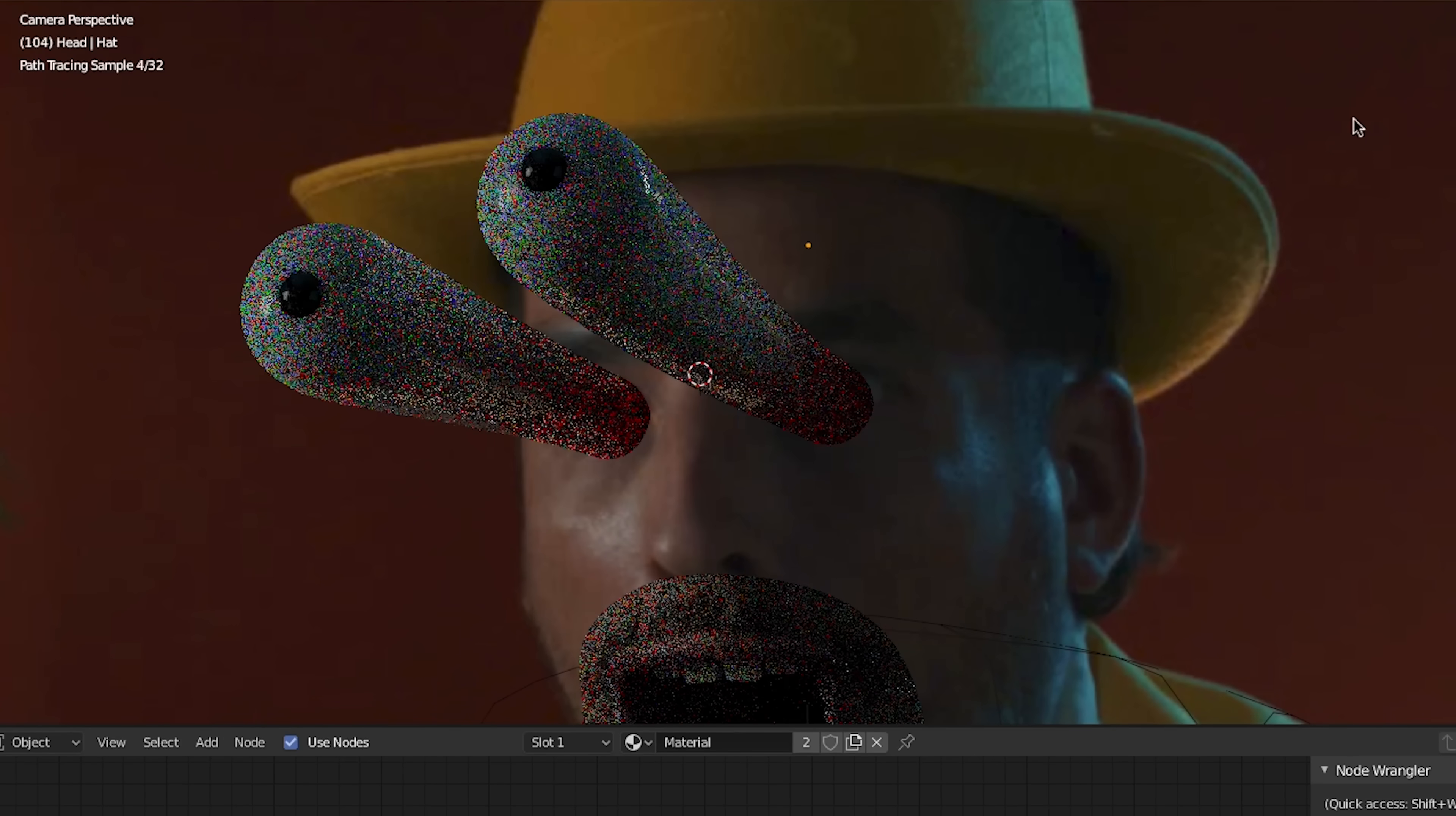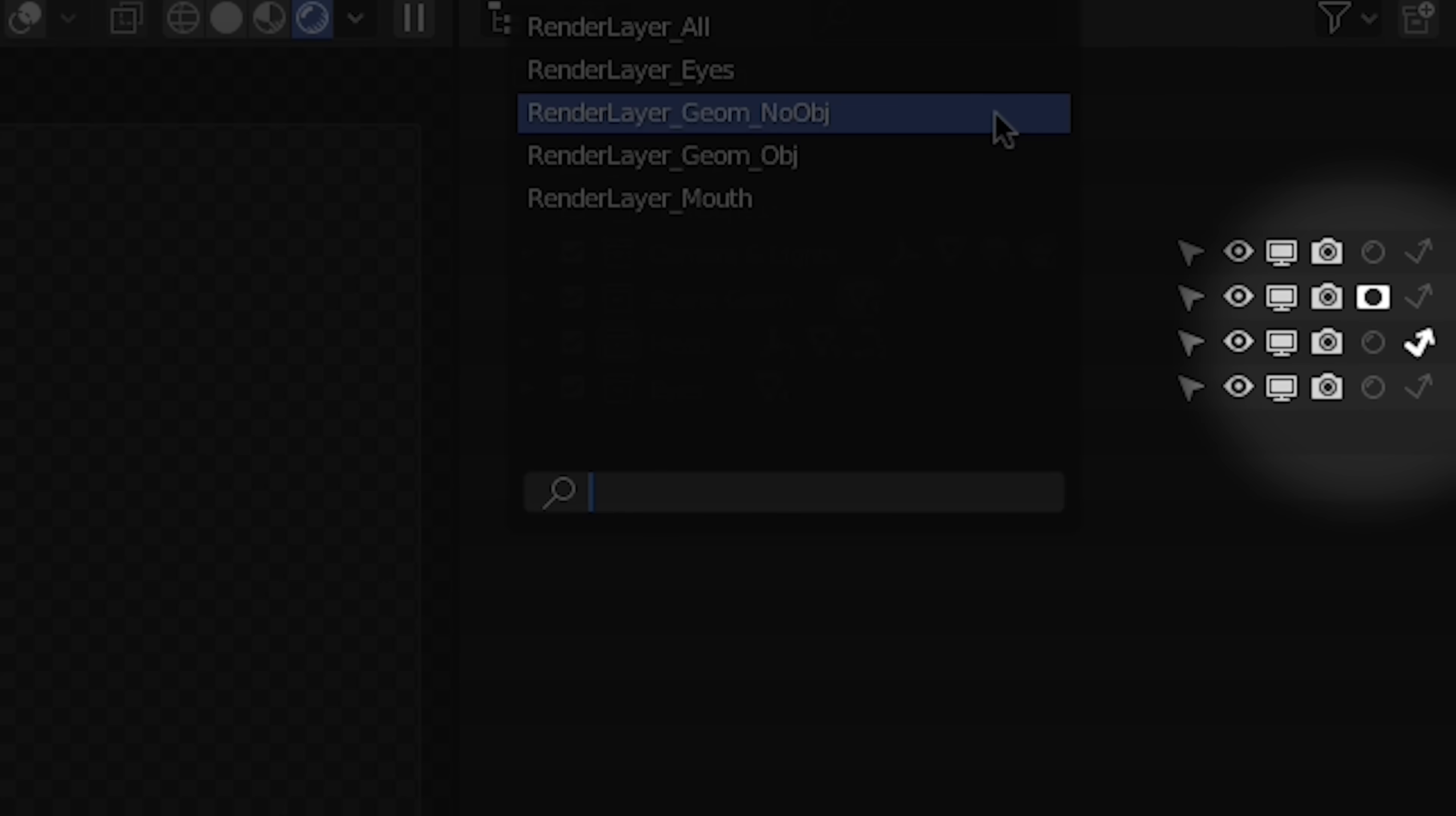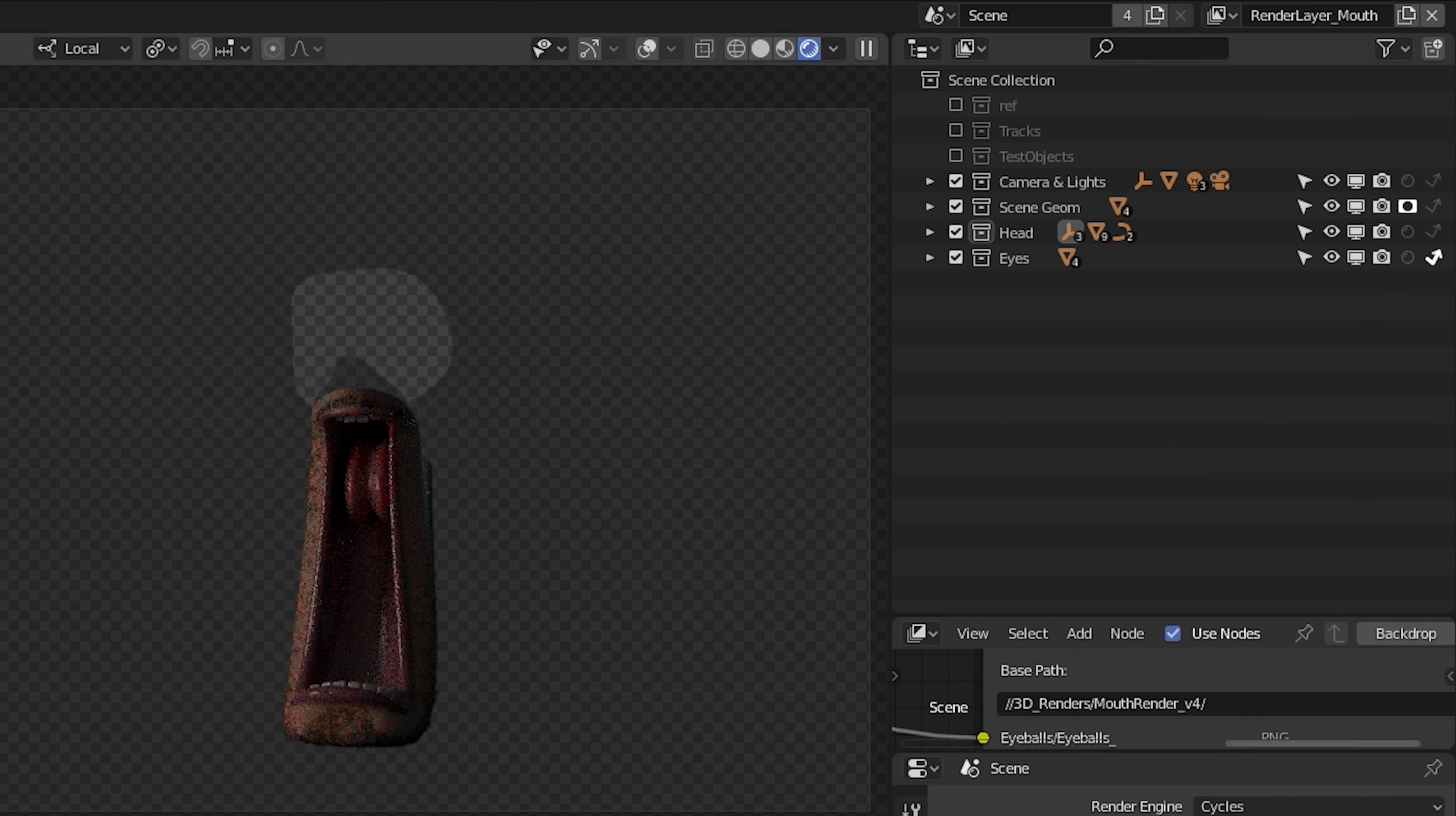At this point, we're ready to set up our render, so make sure everything is organized into collections, one for the scene geometry, one for the head and mouth, and one for the eyes. We'll create a few render layers for each pass we want, since each render layer has its own settings for collection visibility.